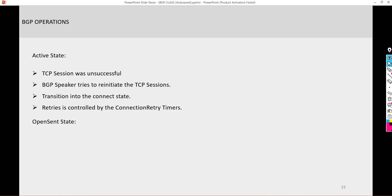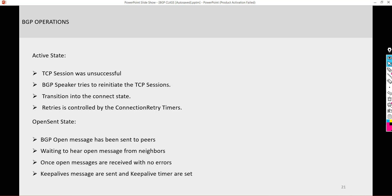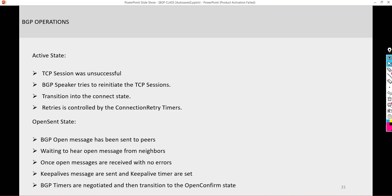If the TCP session has been established, they transition into the open sent state. In the open sent state, that's when they actually send the open messages between both peers. Router A sends router B its open message while router B also sends router A its open message. They compare the information — if it's acceptable with no errors, they transition into the open confirmed state. Before transitioning, they send keepalive messages. Once you see the keepalive message you know everything is fine and the neighbor relationship will be established.